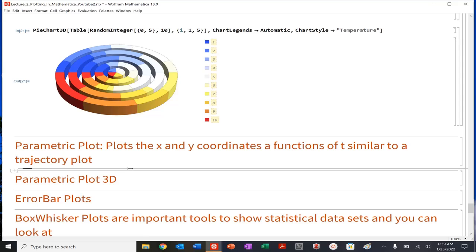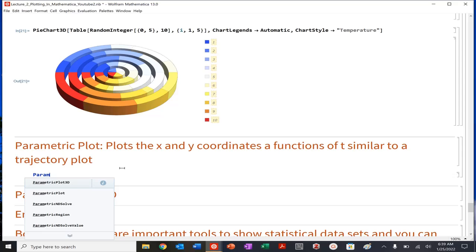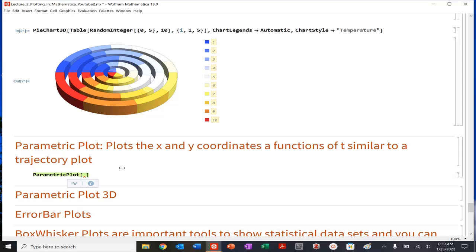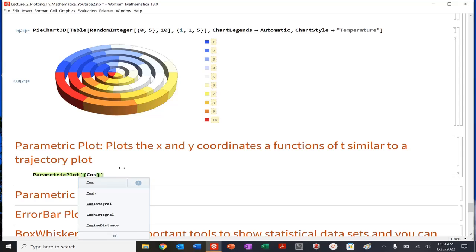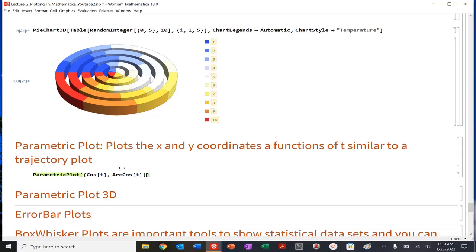So here we're plotting basically x and y coordinates simultaneously. It's similar to basically like a trajectory plot. So let's do parametric plot. Let's go ahead. Let's define two functions. So we're going to define, let's just do one function right now. So what we need to do is we need to plot basically x and y coordinates as a function of some variable time. So let's do cosine of t and let's do arc cosine of t. And then we'll plot that for t goes from zero to, let's just do minus two pi to two pi. Let's see how that looks.